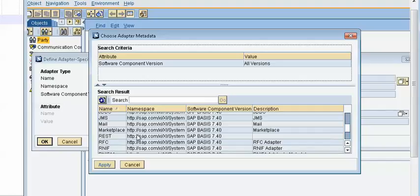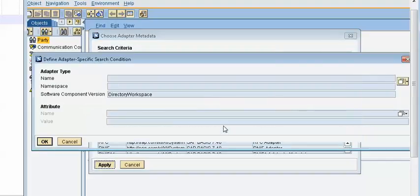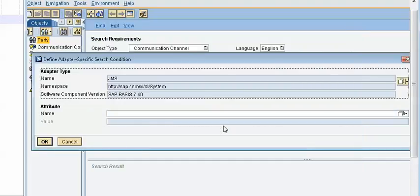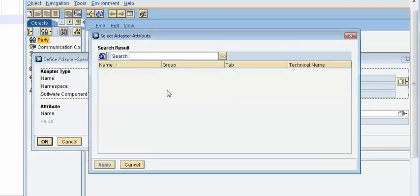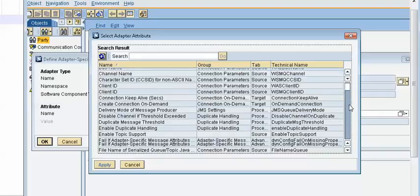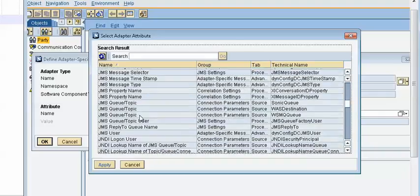So once we choose JMS it will identify corresponding parameters for the JMS communication channel. So it is asking which parameter do you want. So because in that ticket they mention the queue information, in our case we need to find out the corresponding queue name. This is a queue system right.